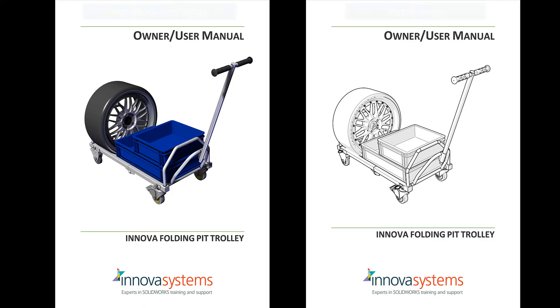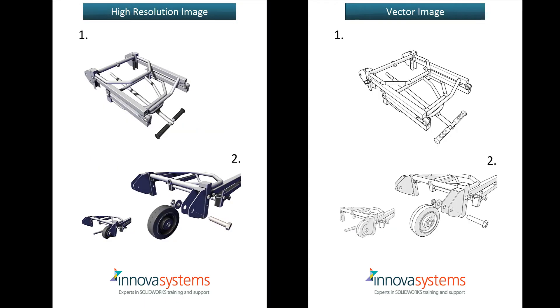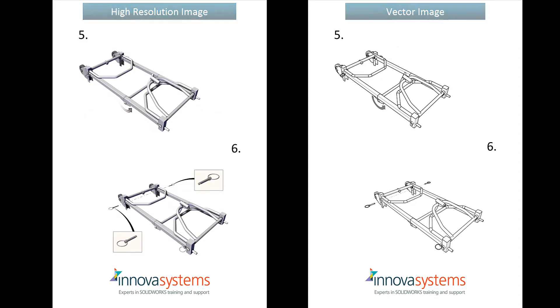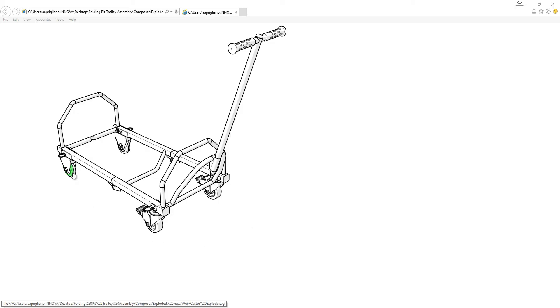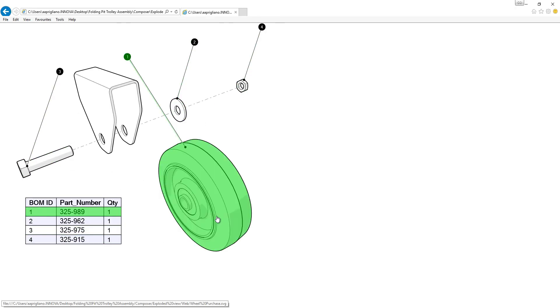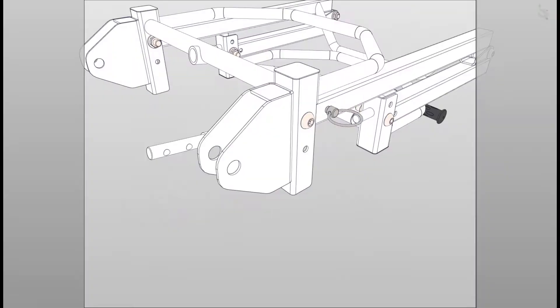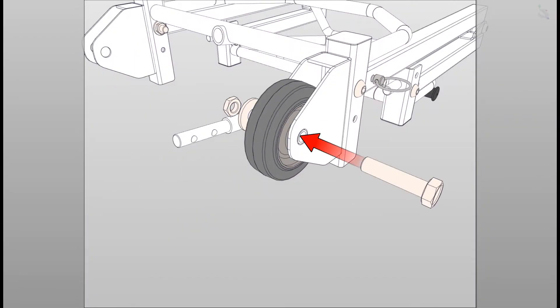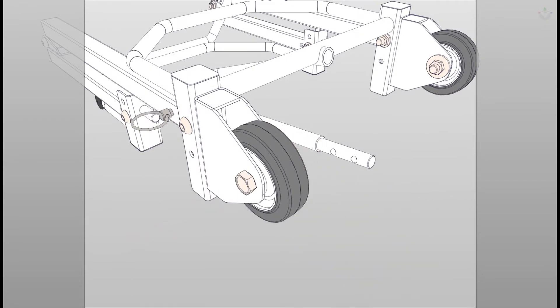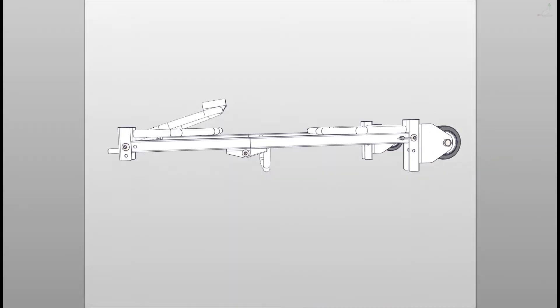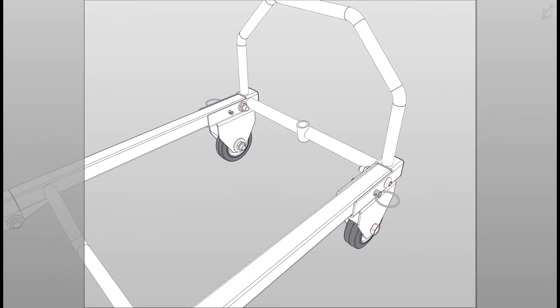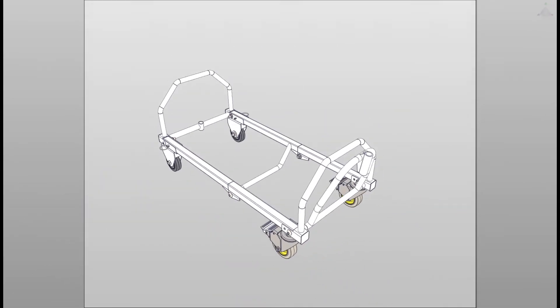You can also create great vector-based outputs that could be used in your instruction manuals. Alternatively, you can host these images on your website and build links to the next instruction or direct your customer to a web page of your choosing, making it extremely easy for your customers to interact with. Composer is also great for the creation of animations — the key thing here is you can include bills of materials, arrows, and other annotations within your final video.